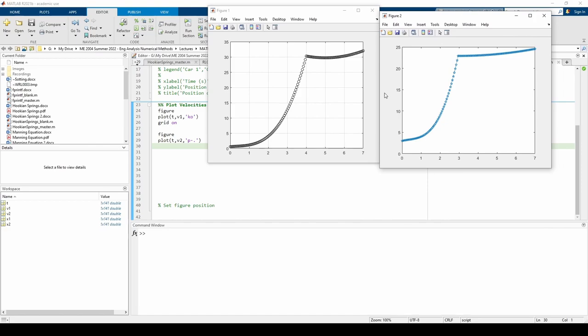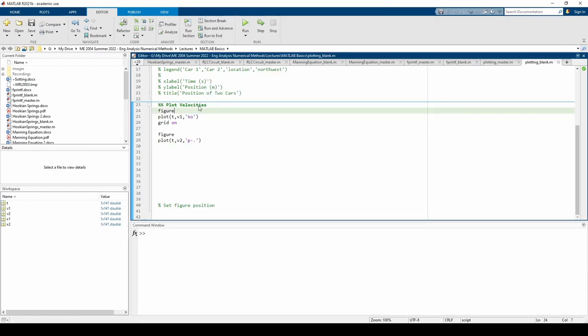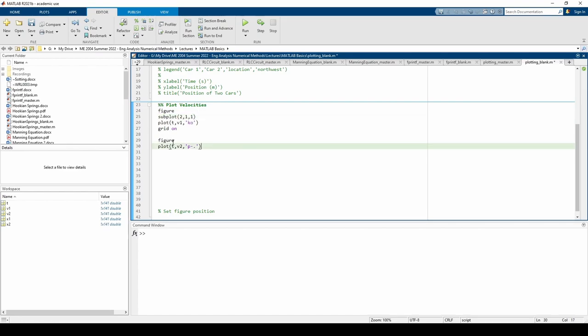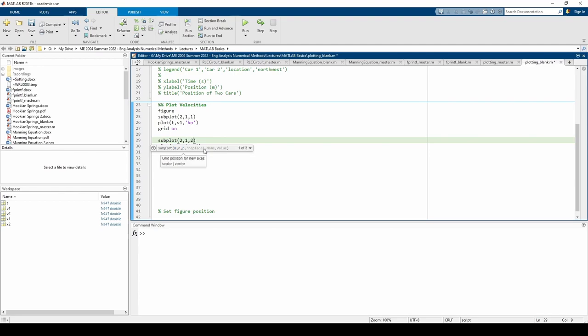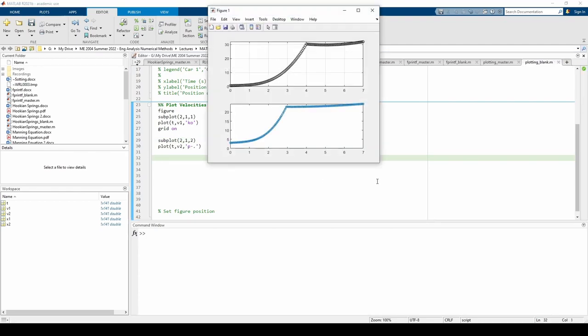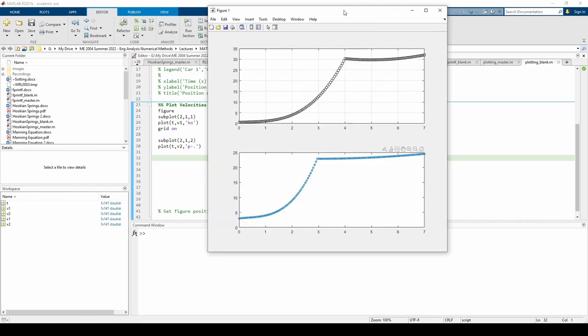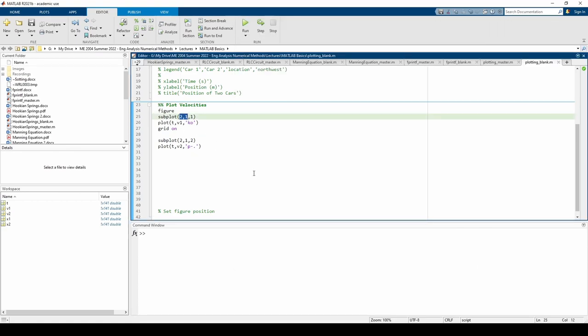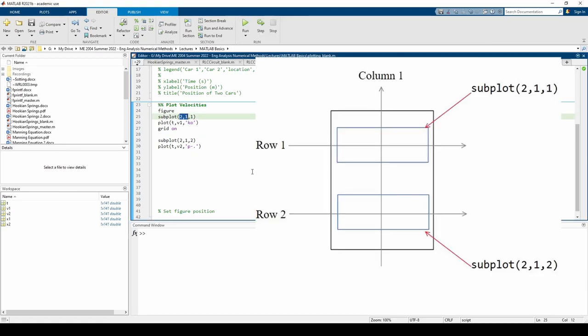The subplot command makes a matrix of plots. There are three inputs. The first two specify the number of rows and number of columns in our plot matrix. Here, the first two commands to each subplot call are 2 and 1, so MATLAB will generate a 2 by 1 matrix of plots within the figure window. The third argument specifies which plot will be used for the plotting.